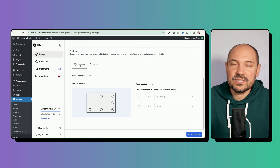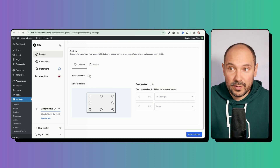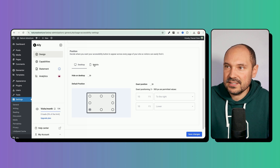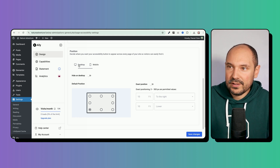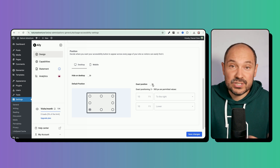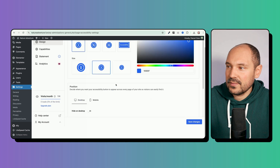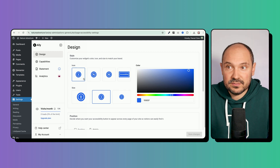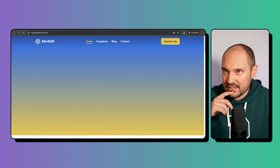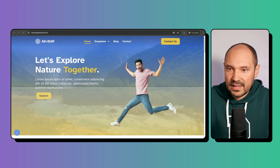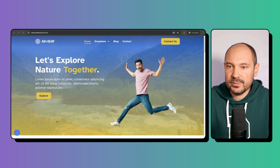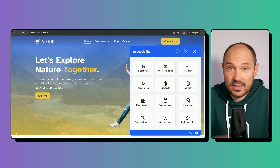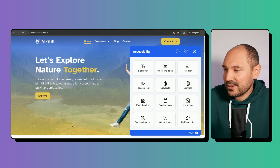We also have the ability to change the positioning of the widget and decide whether to show or hide it on desktop or mobile. I'll set it to the bottom left on both desktop and mobile. You can also fine-tune the exact position using pixel values. After saving the changes, let's visit the website from the front end in an incognito tab — the widget is already active and appears at the bottom left.